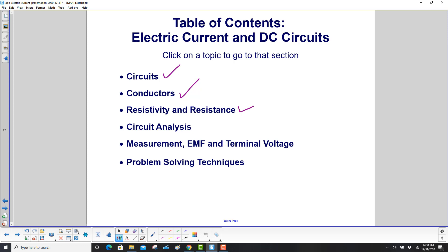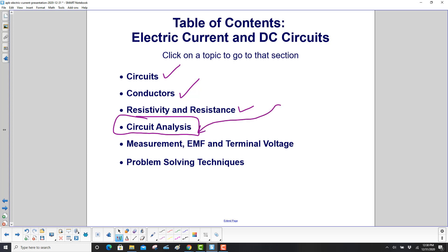Then we'll do a bunch of circuit analysis for resistance, voltage, current, and power, and then how we measure these things.